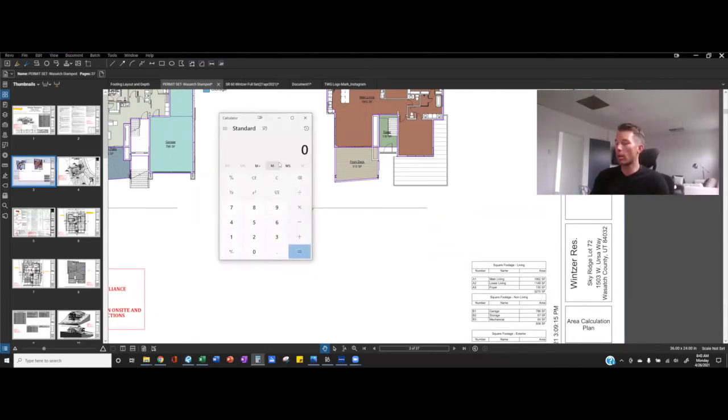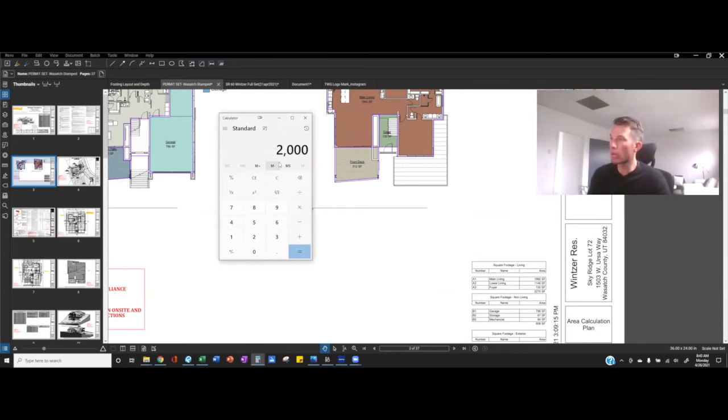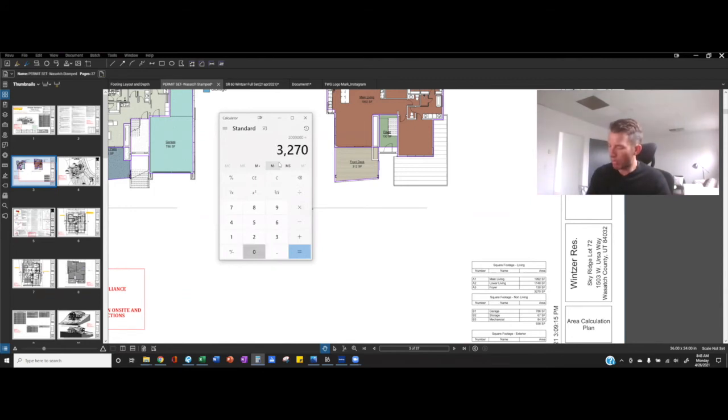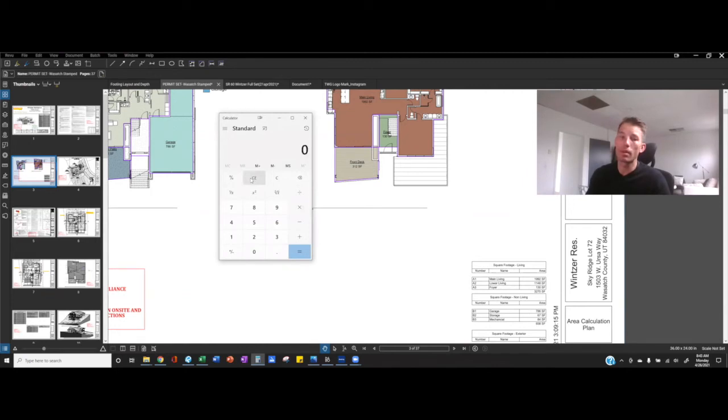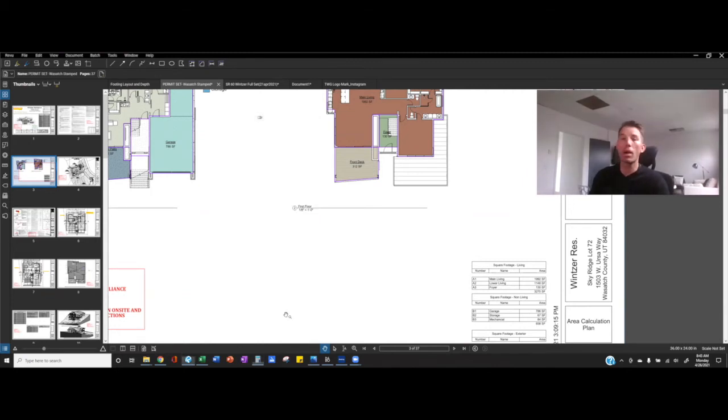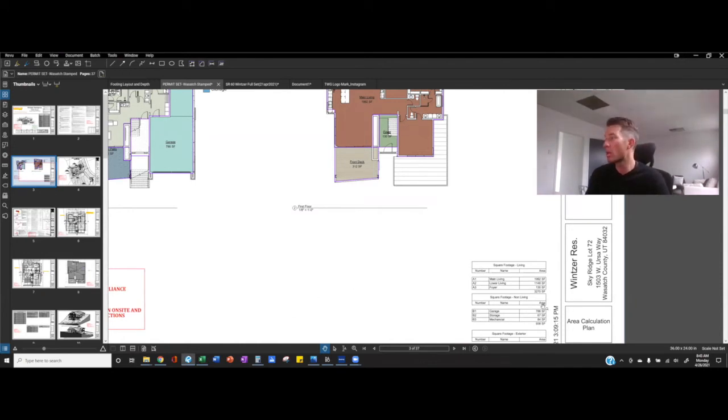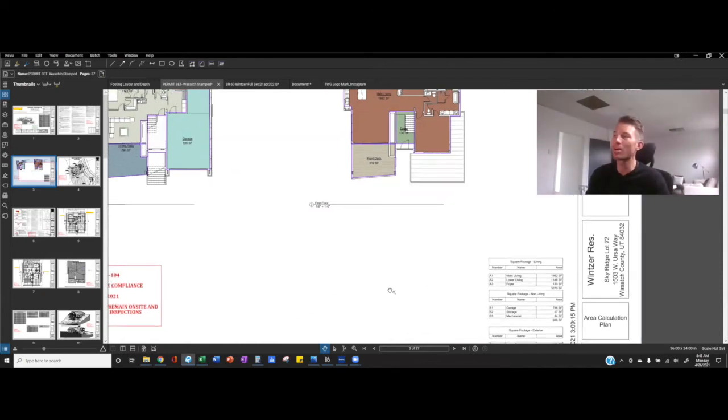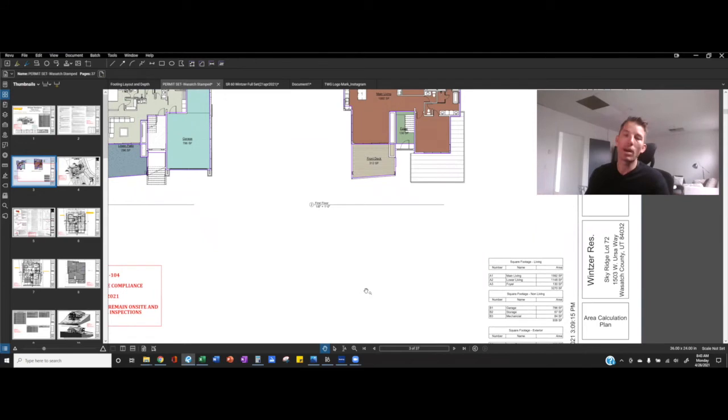So thinking the math on that, it's pretty wild. If I pull up my calculator and I go, we'll say $2 million divided by 3270. We're selling this house at $611 per square foot. That's Park City prices. It's unbelievable. So you're getting 3270 for $2 million. I don't know where you live in the country, but just think about that. It's quite wild.